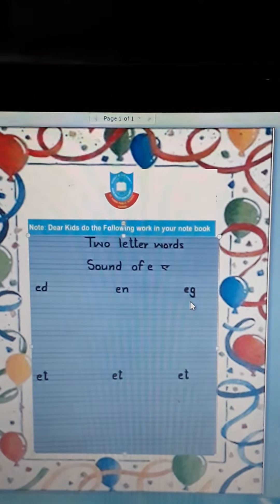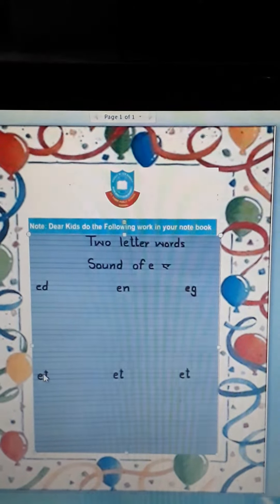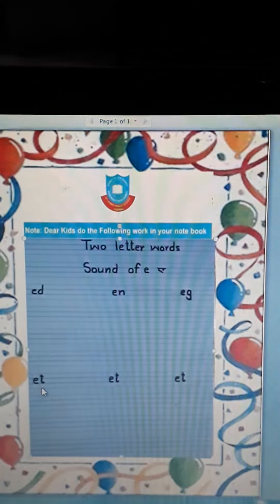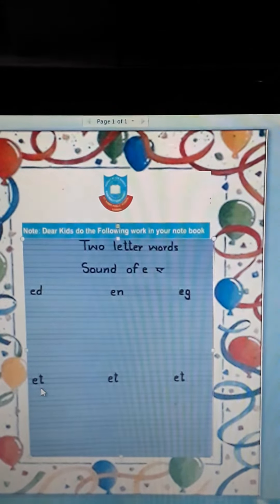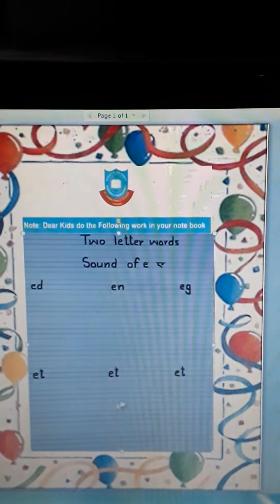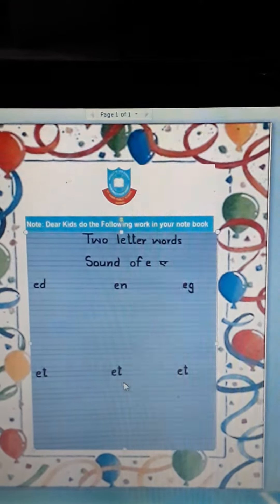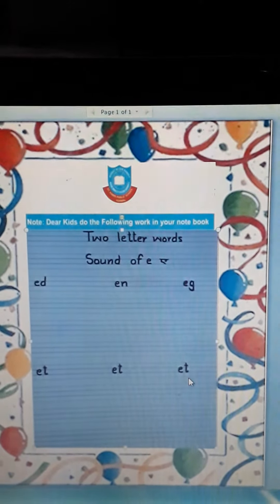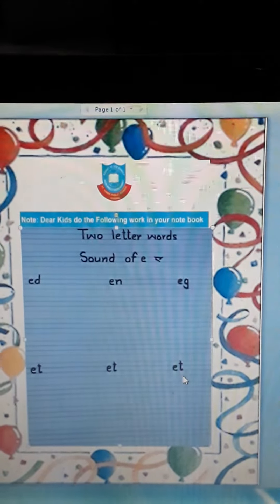Very good. Today we will do two letter words of E sound. A, T, E. Speak again. A, T, E. Speak again. A, T, E.